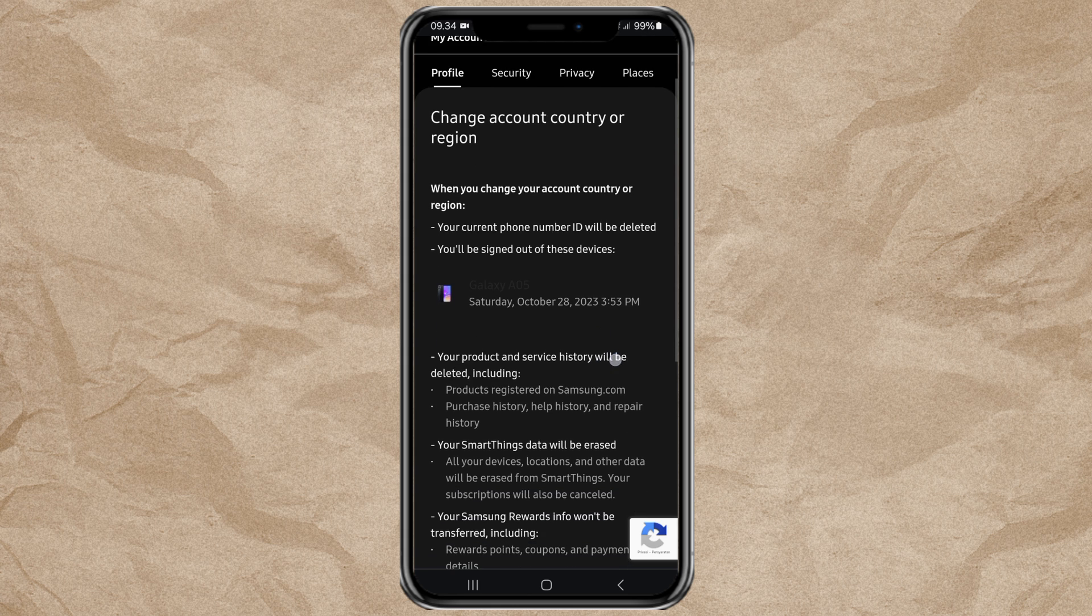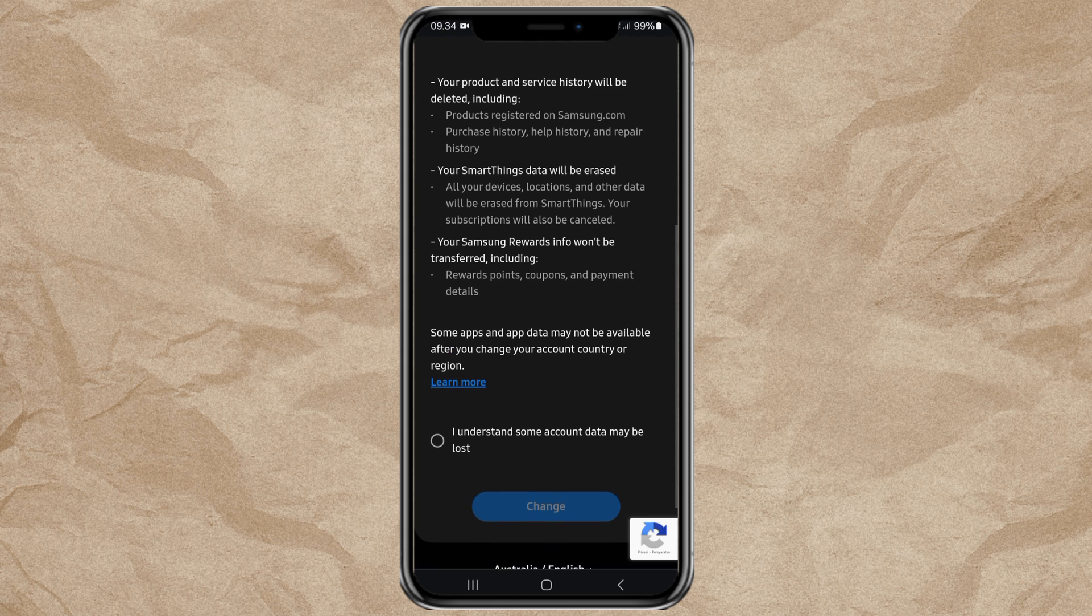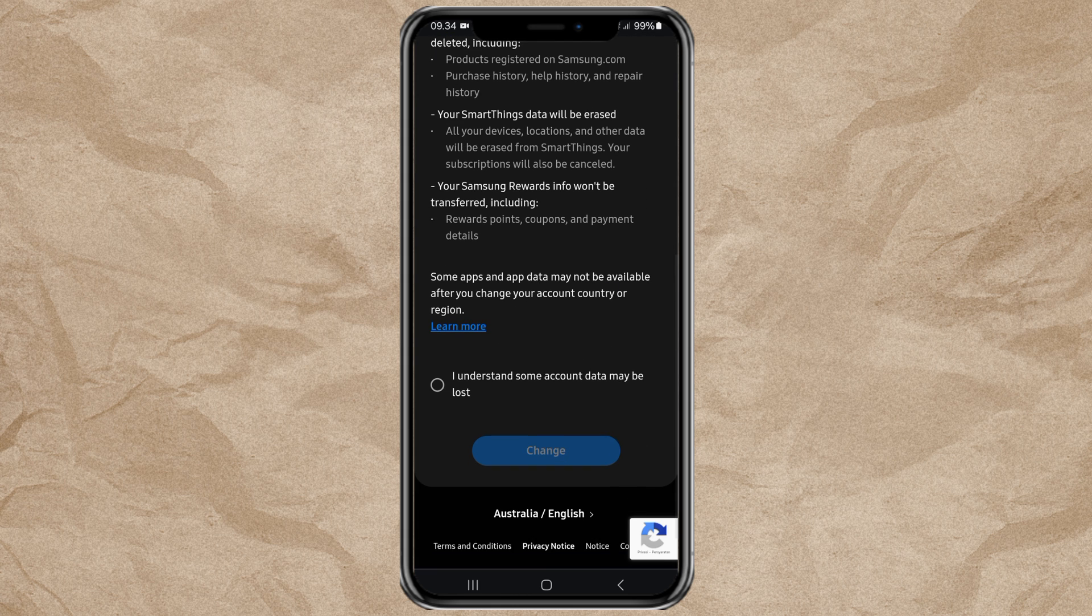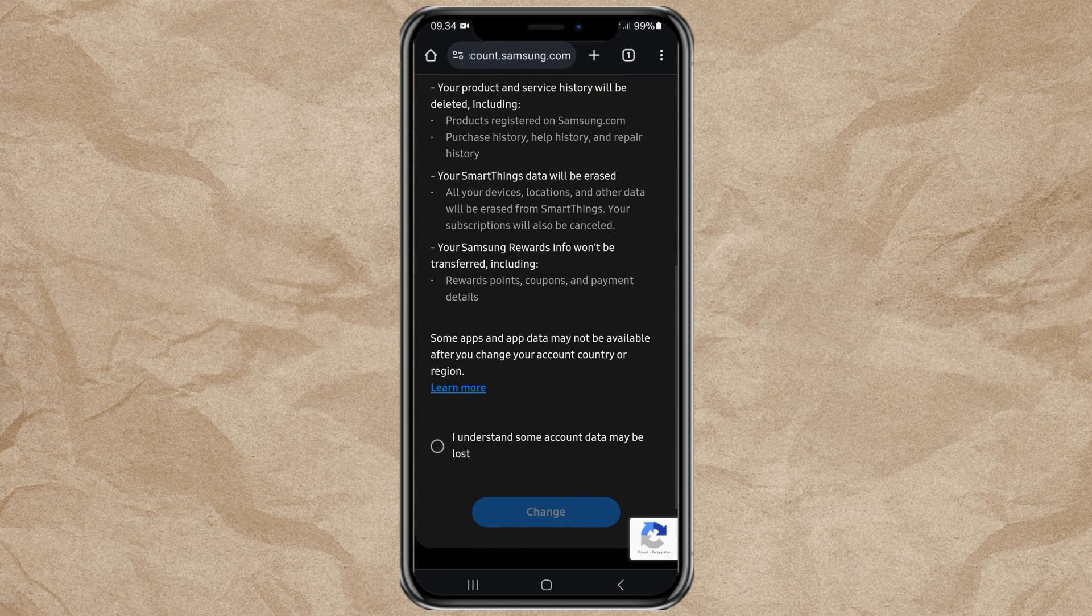For your information, by changing the location on your Samsung phone, you cannot return or change it again for 6 months.